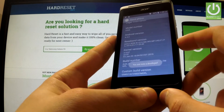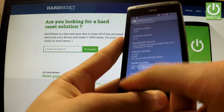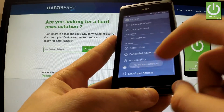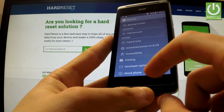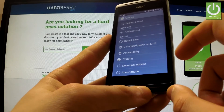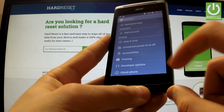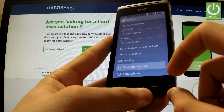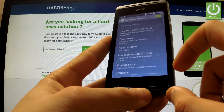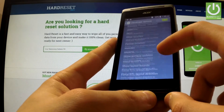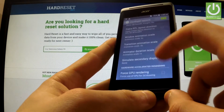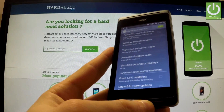You are now a developer. You can go back and under Settings you've got Developer Options. You can open it and choose and use whatever features you need. Thank you for watching.